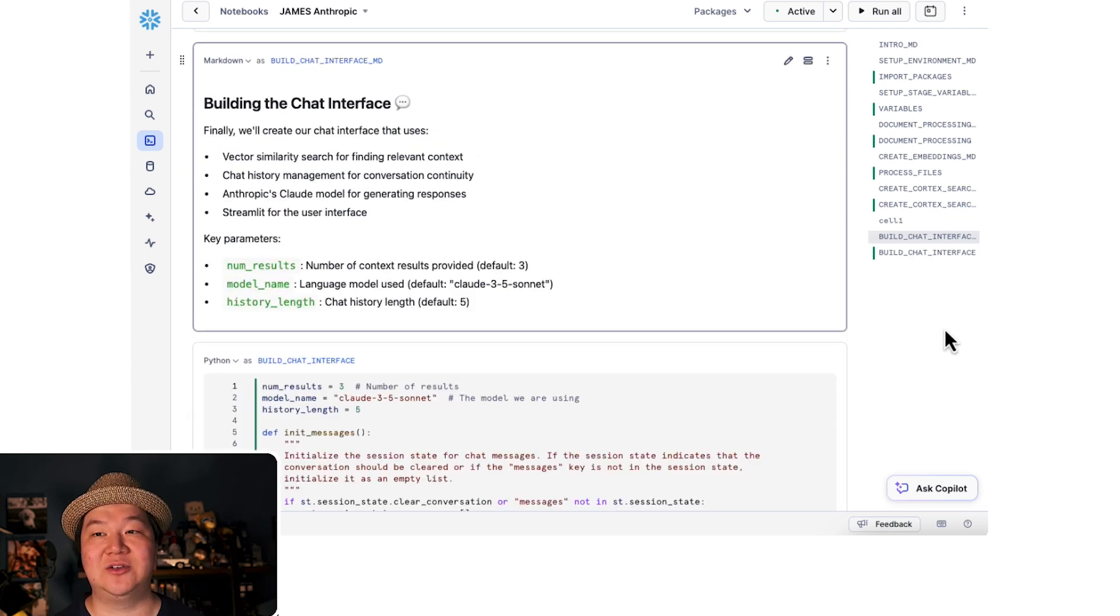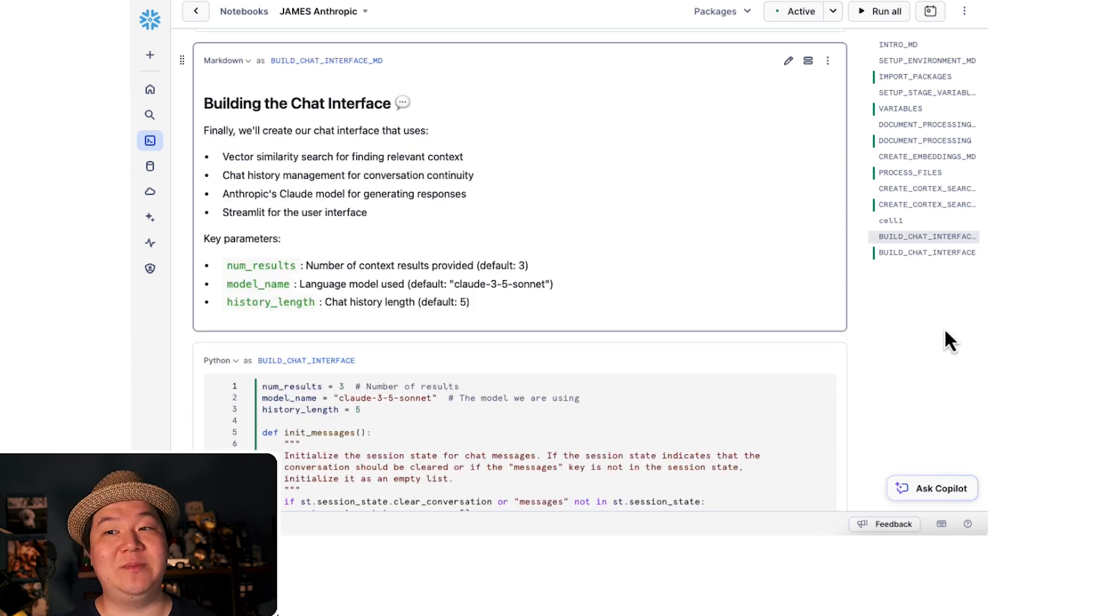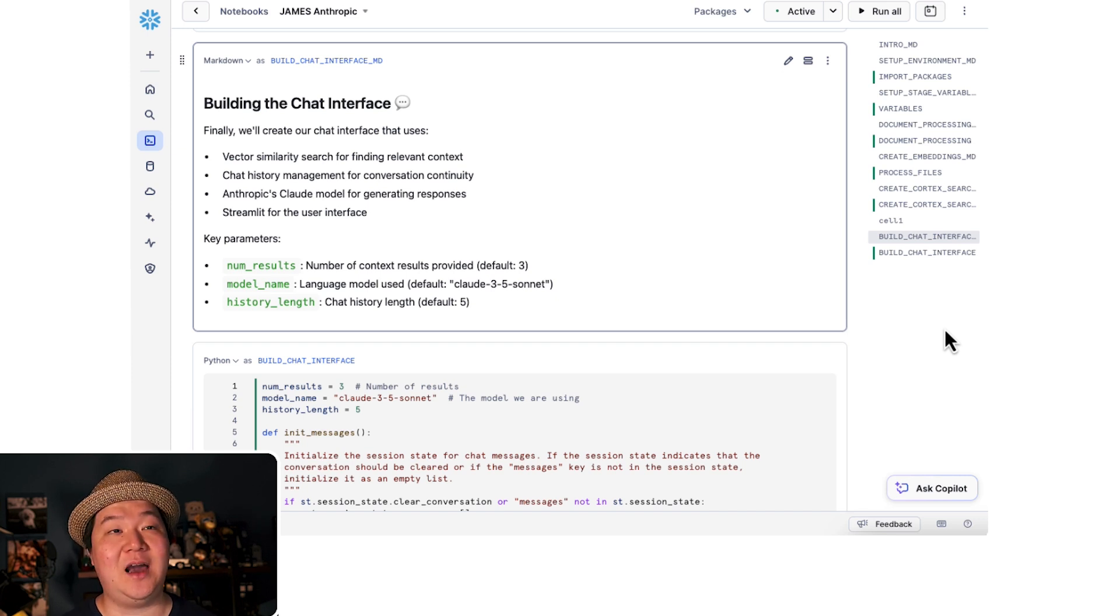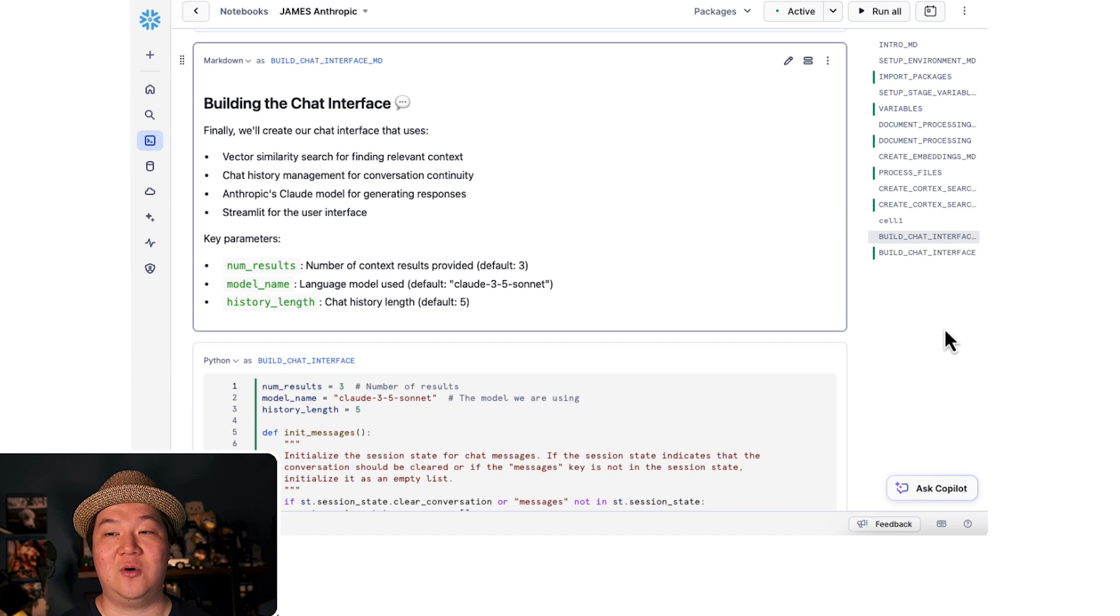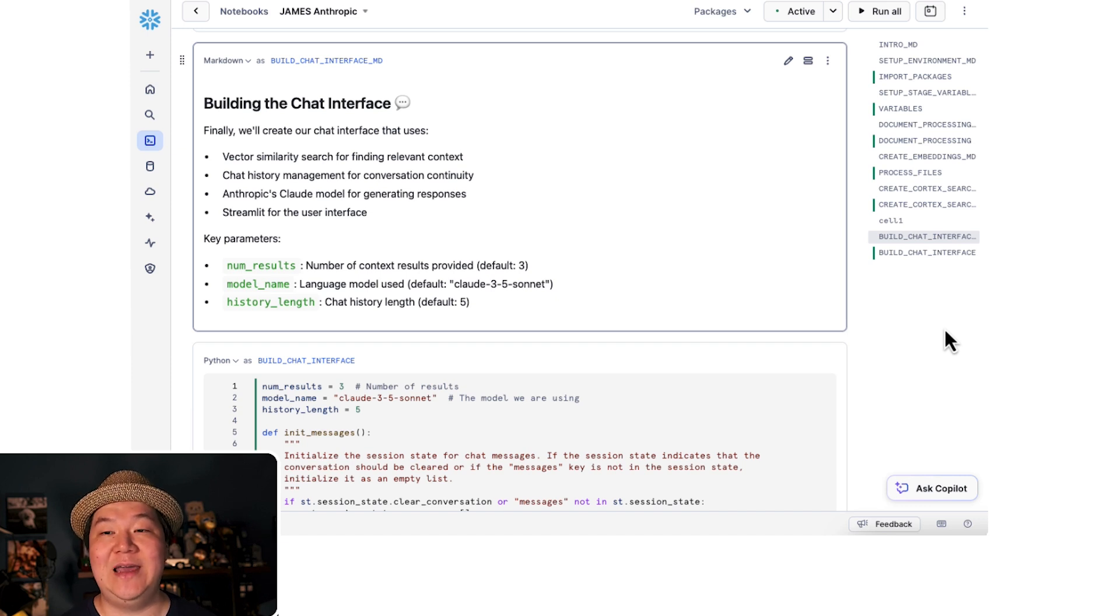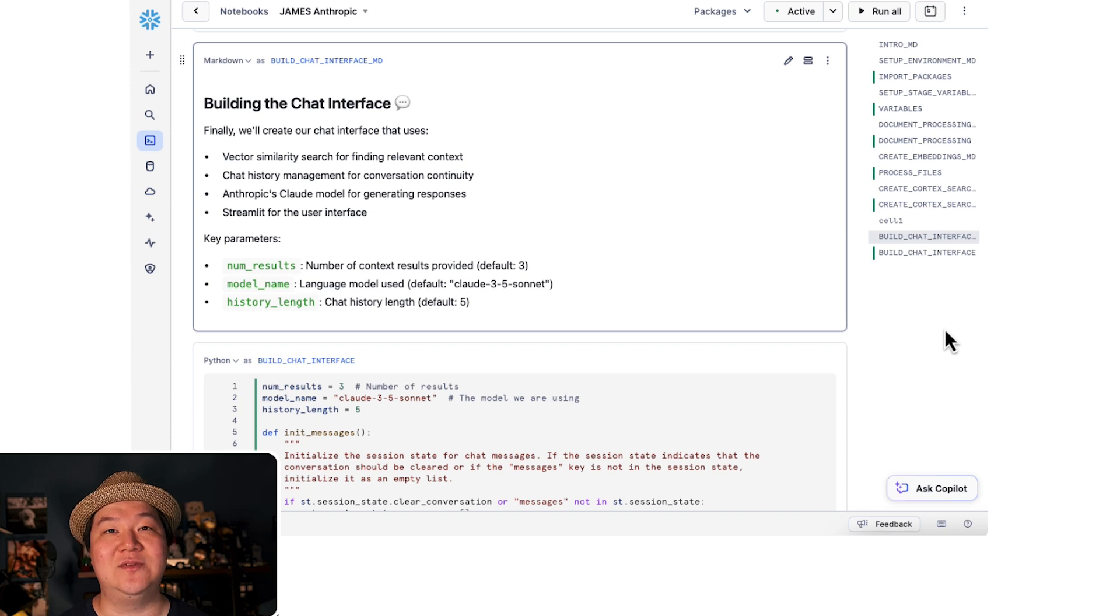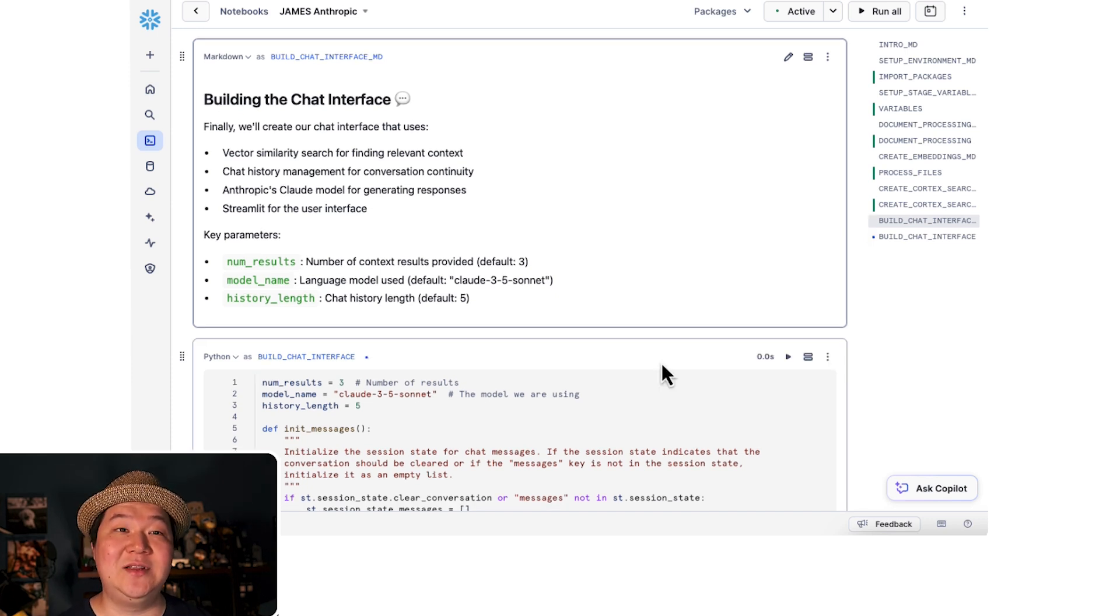Now it's time to build our chat interface. We'll use Streamlit for a clean interactive UI, implement chat history management, add context retrieval using our Cortex search service that we made, and then connect it to Claude 3.5 Sonnet for intelligent responses. Let's go ahead and dive into our Streamlit app.